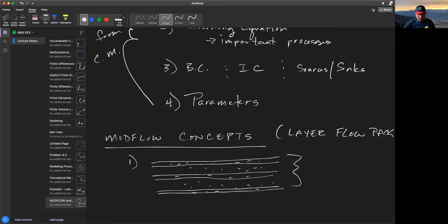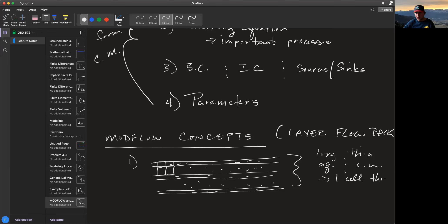Each aquifer or confining unit is long and thin enough to be represented by one layer of cells — one cell thick. In cross-section, we have layers, and those layers have columns with a spacing delta-C.